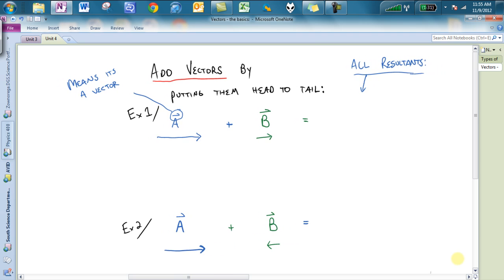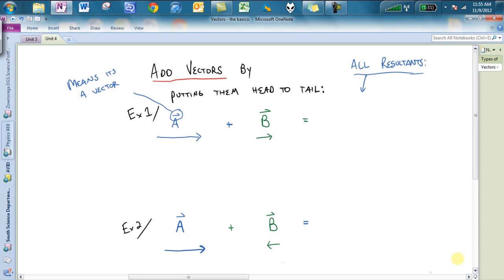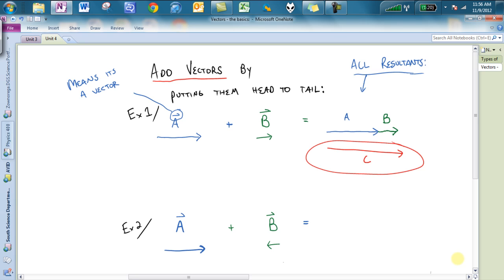Adding vectors: in order to add vectors, you put them head to tail. I have one vector — we'll call it vector A — and I'm going to add it to vector B. So I take my A vector, redraw it right there, and then I add B to it by putting it head to tail. The resultant vector, which I'll draw in red, is C — the resultant of both of those pieces. So our final vector is C, which is the addition of A and B. All you've got to do is put them head to tail.